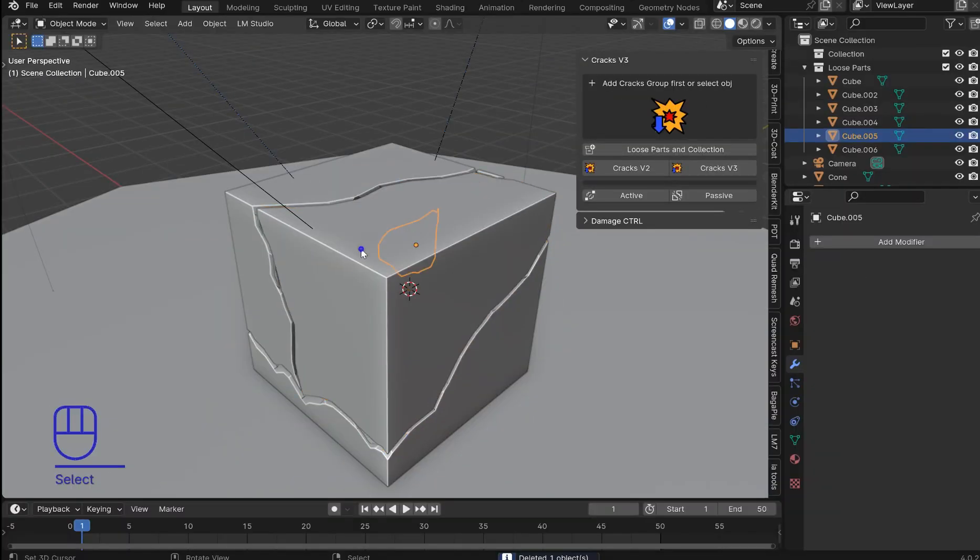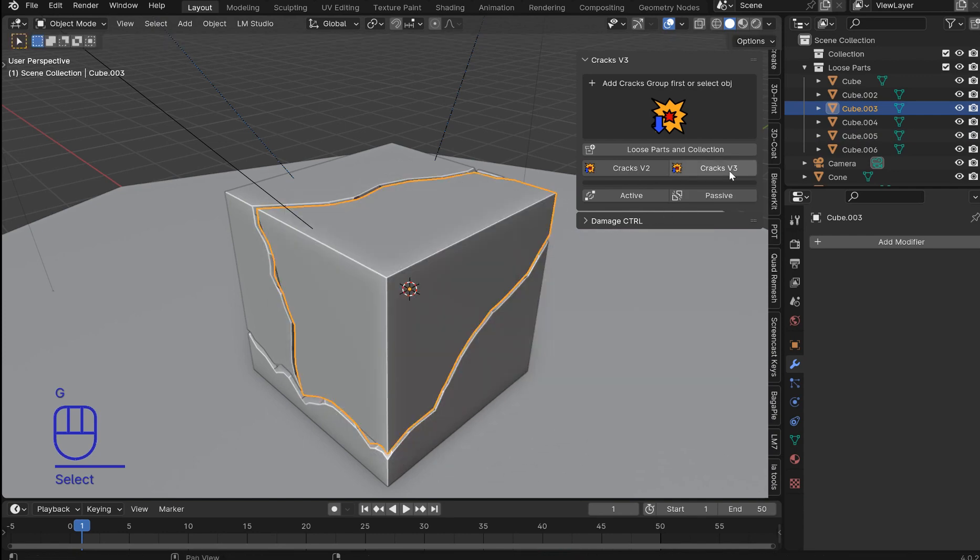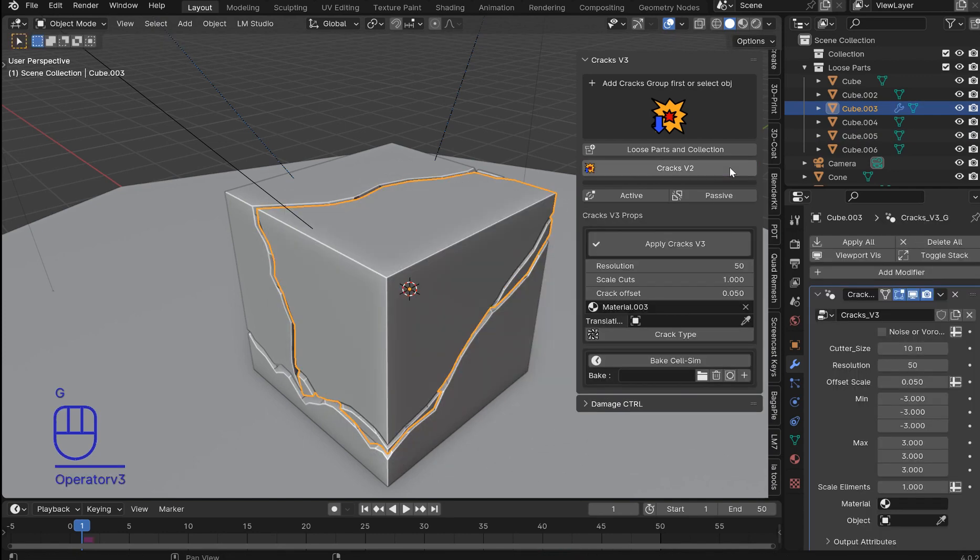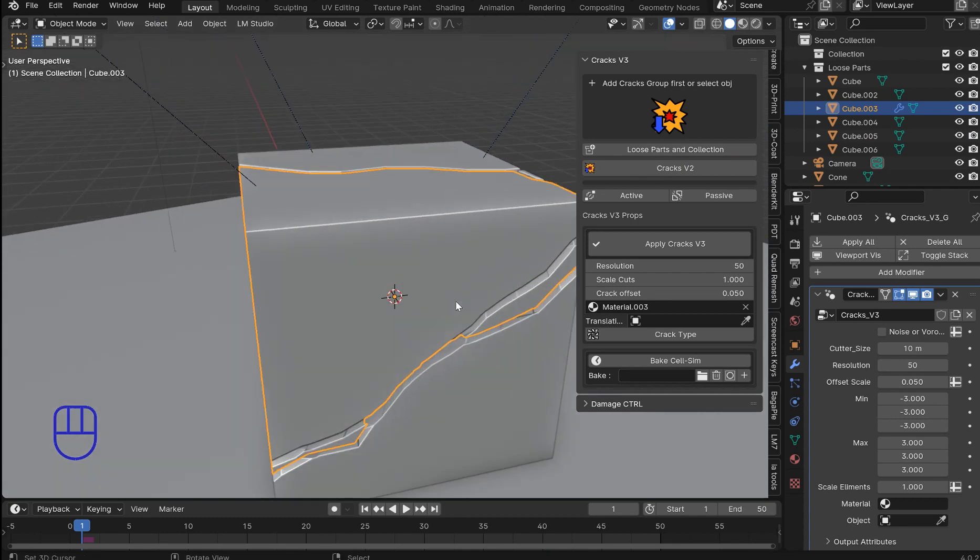So now all you have to do is select your individual piece that you want to crack. Press V3 and you'll see that nice little hairline crack there. You have a couple of options. You can change the crack type.